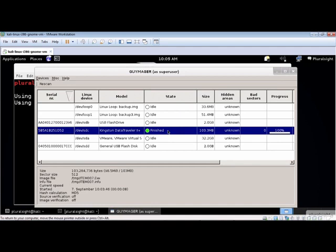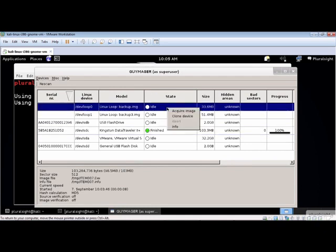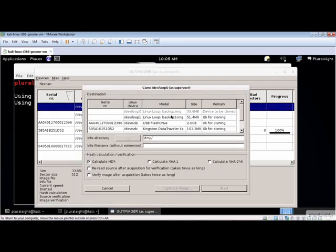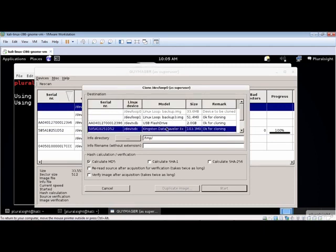Performing a device to device image copy is also easy. Select the source device by right clicking on it and select the Clone Device menu item. Now select the device you want to write the acquired image to. Now enter the name and the location to use for creating the .info file and make your verification selections.